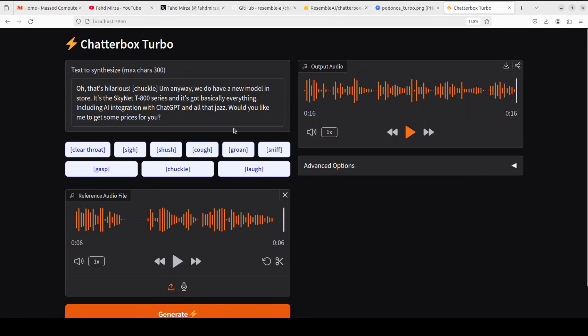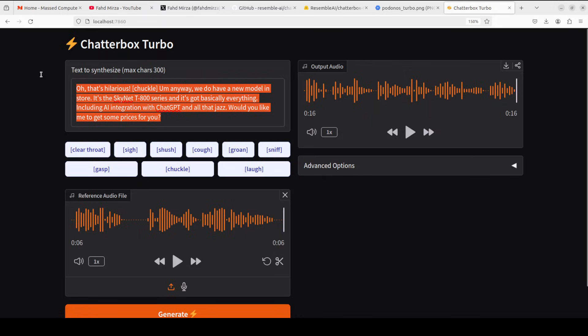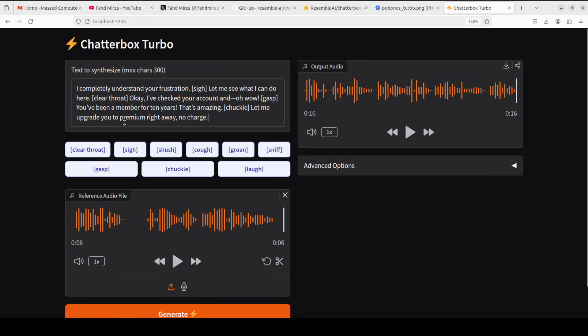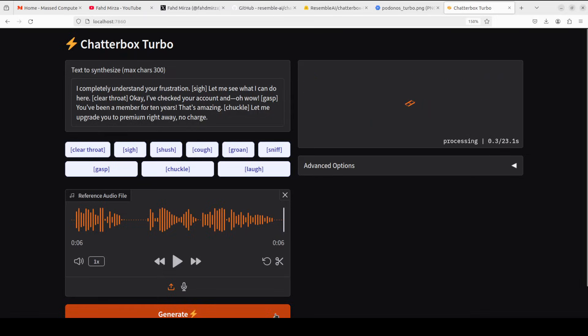Let's try out a few of my own. So I have this customer service one. Let's generate it. And there are a few things like clear throat, chuckle, gasp, so let's see how it goes.